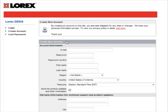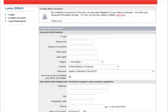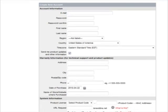Under create new account, account information, enter all of your relevant account information, including warranty information. This is essential for technical support and product updates.